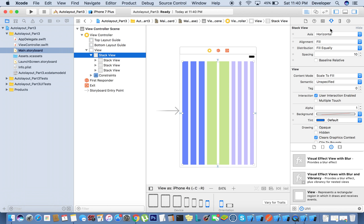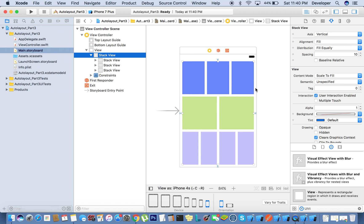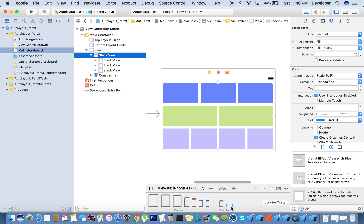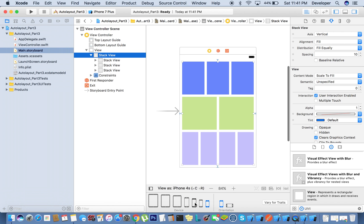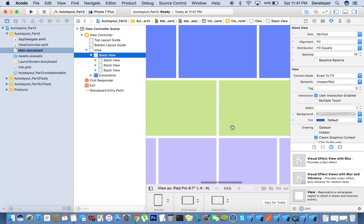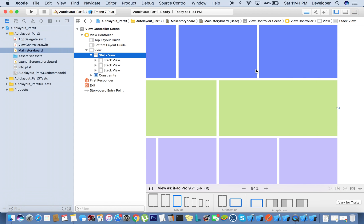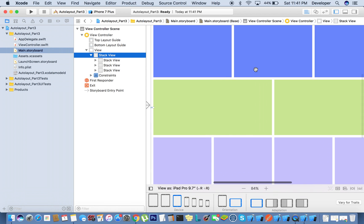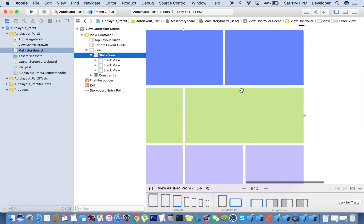Now if you want you can change the axis to horizontal and everything is still fine. It's up to you how you are going to use it as per your UI. You can use this for any orientation and it will work fine — for any devices it will work perfectly fine, including iPad, for both portrait and landscape modes.